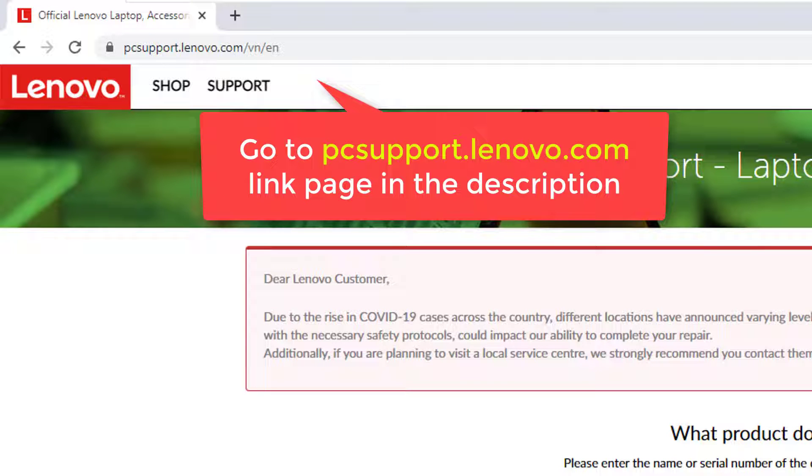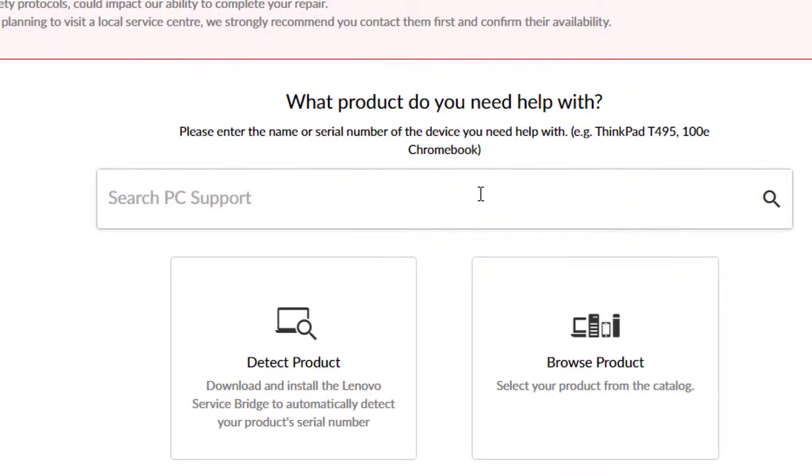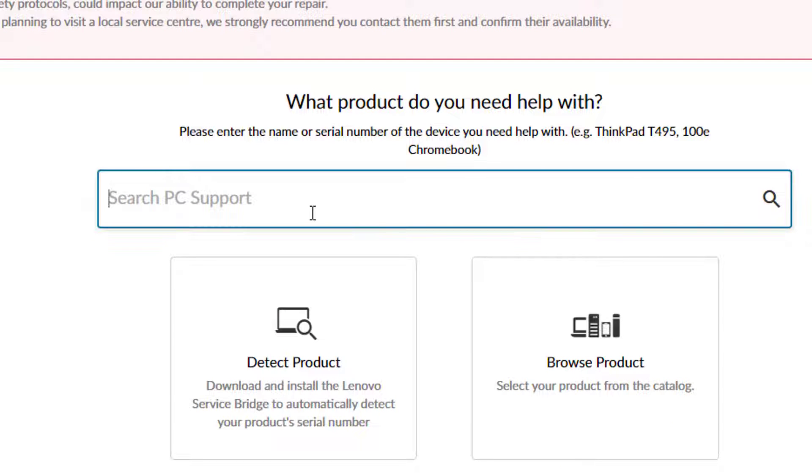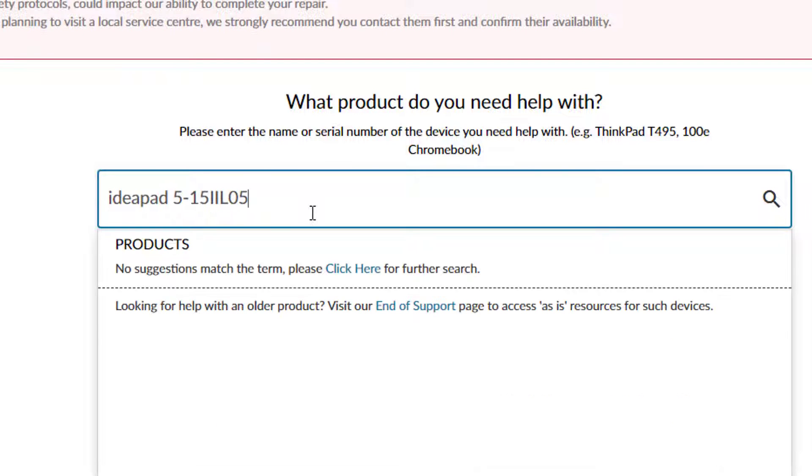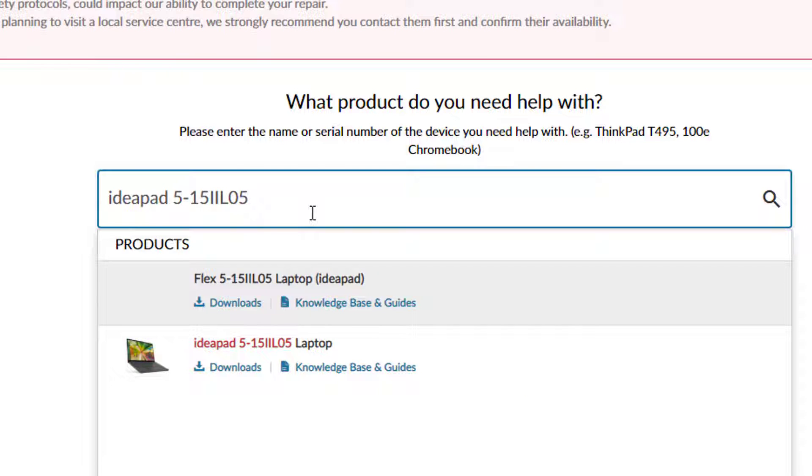Open your browser and go to the Lenovo Technical Support Drivers page. Link website in the description. Enter the name or serial number of the device you need help with.